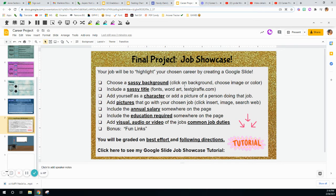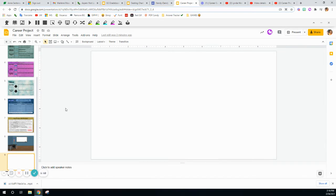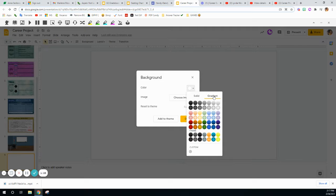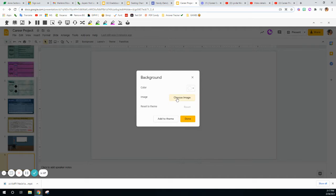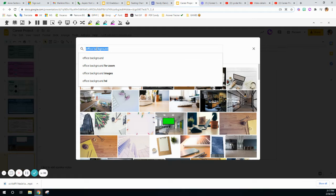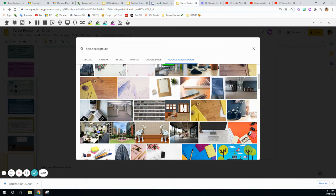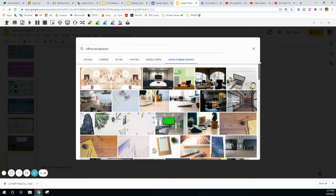To choose a sassy background, click on background and choose color or image. Let's go to our blank page — this is your blank canvas. In order to choose a background, go up to where it says 'Change Background.' When you click on that, you could use a color, a gradient, or a solid color, but we're going to choose an image. I was choosing 'office background' — so if your job is going to be working in an office, you may want to choose an office background like this.